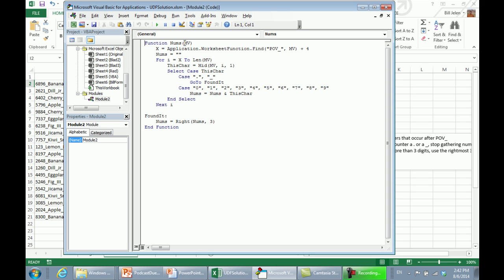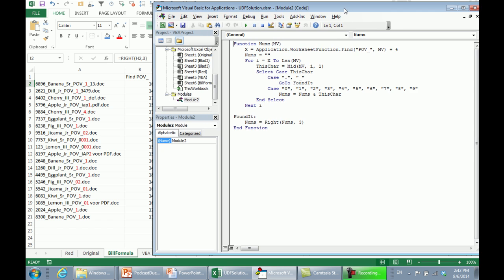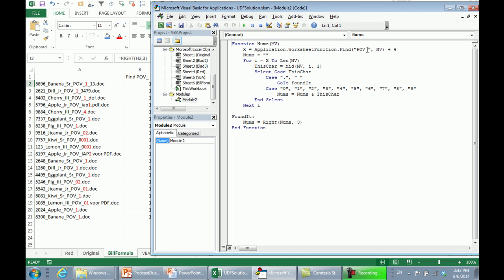In VBA I could do this whole thing in a short custom user-defined function. I call it 'nums', passing through a variable called MV (my value). I use application.worksheetfunction.find to find POV underscore and add 4. From that starting position X to the length of my value, I loop through each character. If the character is a dot or underscore, I know I'm done. Otherwise, if it's a digit 0 through 9, I append it onto the variable 'nums', which is what gets returned to the spreadsheet. Then I make sure to get just the rightmost three characters.